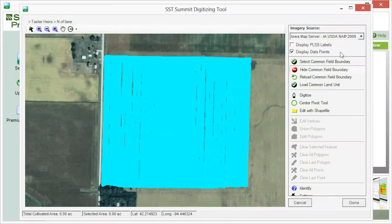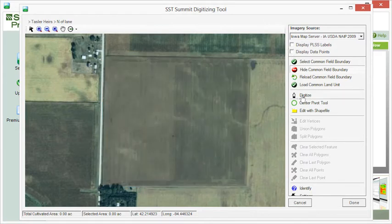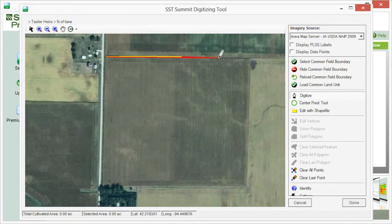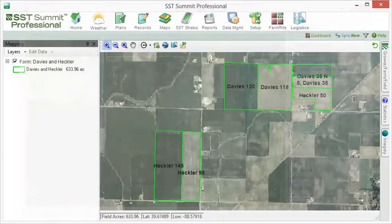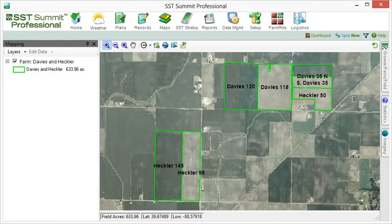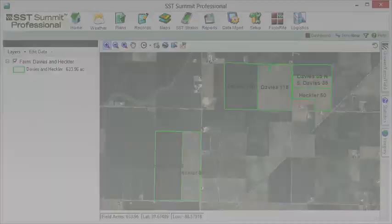If you do not have any field boundaries but you have yield files, you can create field boundaries by digitizing a boundary around the yield data. In the following videos, we will demonstrate the difference between each method of collecting field boundaries.